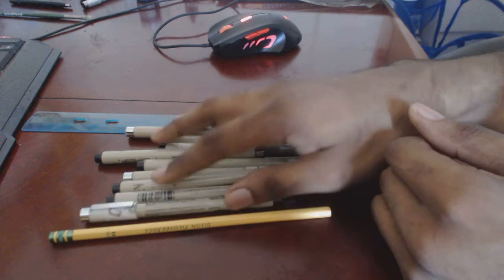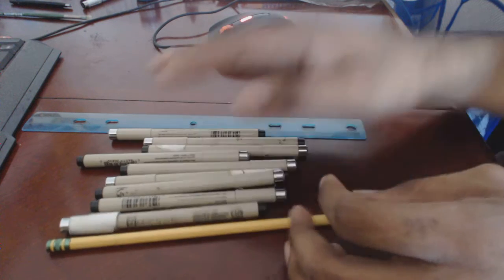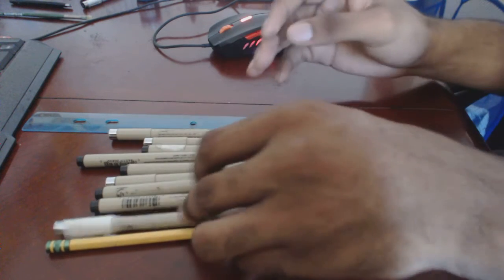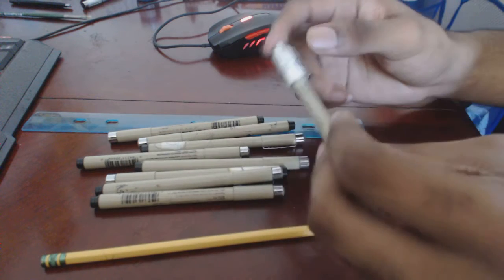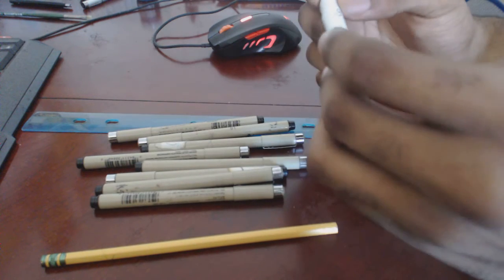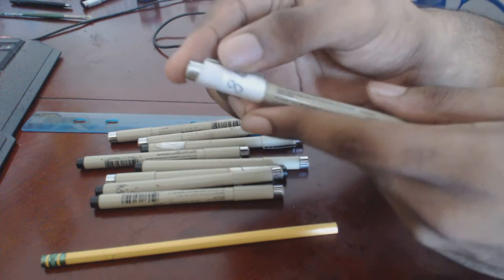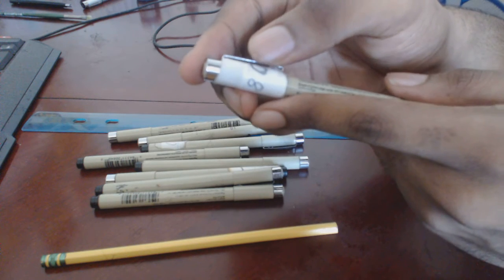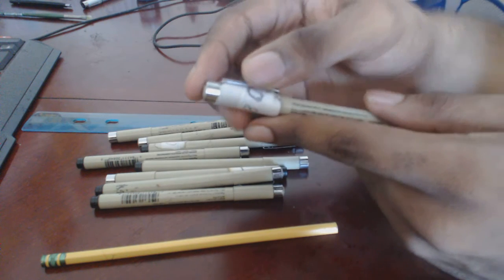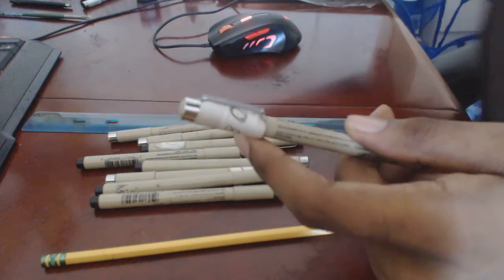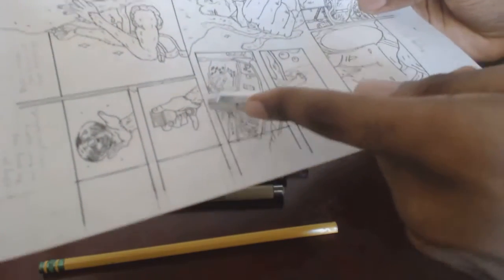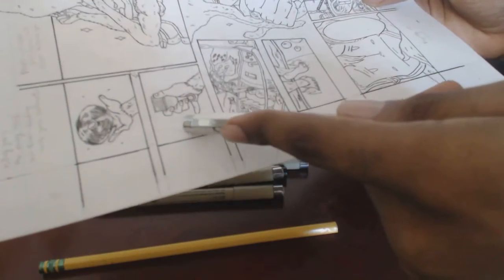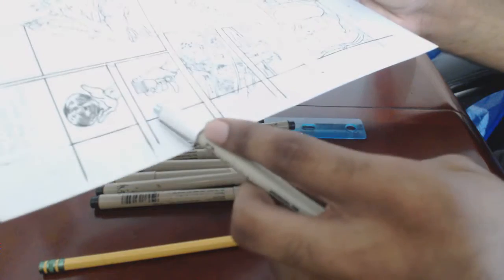I'll have a link to the Sakura Micron set in the description. They usually range from 0.05 to 0.8, so 0.8 is like the strongest line, and I use the strongest line to create the panels for my comic. Stronger lines, so it looks fatter.